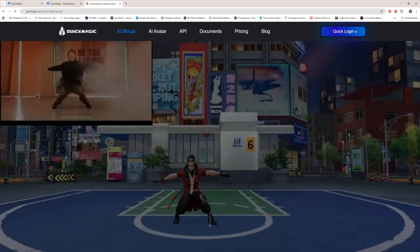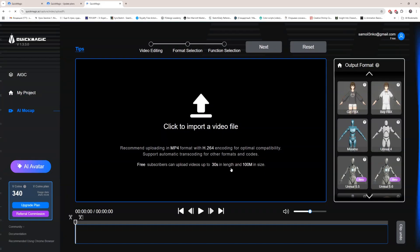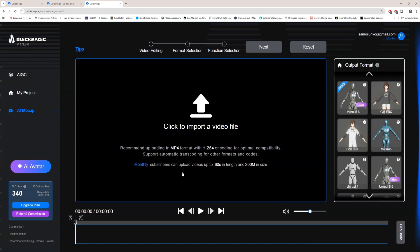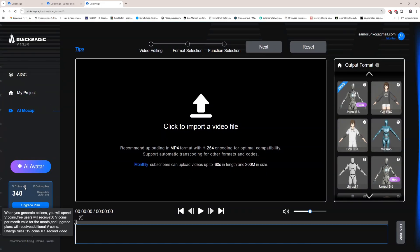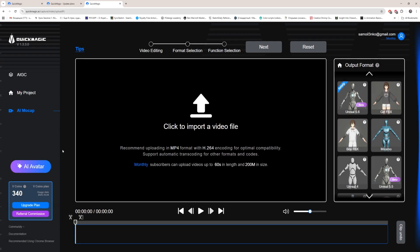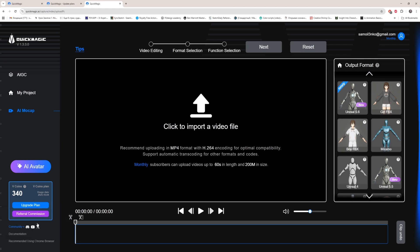IE mockup, quick login. And here we are. When you generate action you will spend V coins. Free users will receive 50 V coins per month, valid for the month. And upgraded plans will receive more. Charge rule: one V coin equals one second of video. That means for 50 V coins you will get 50 seconds, almost one minute. Use your coins wisely. Don't waste them on a long video you won't use. Just think how to spend your V coins here. Be careful with this.